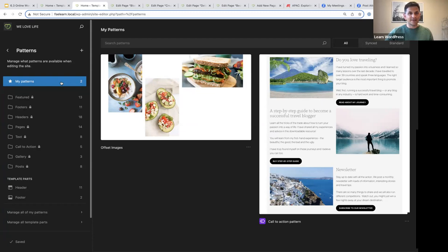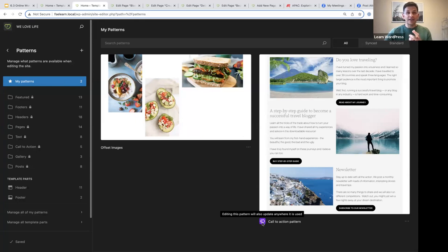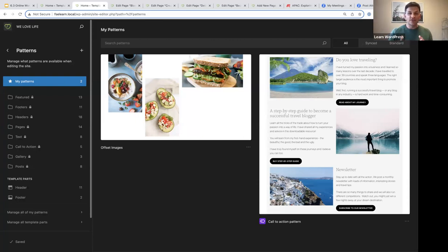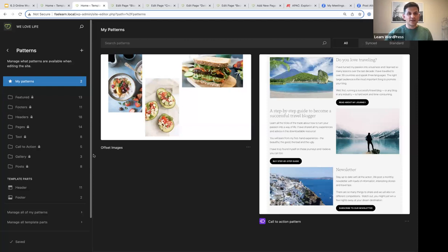You can now create synced or unsynced patterns. Synced patterns are what we used to call reusable blocks. A synced pattern has a little purple icon, and editing it will update anywhere it is used across your site. An unsynced pattern does not have the purple icon — you can add it to a page, make changes, and it won't affect the original pattern.